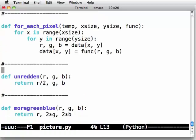So what we've done is separate concerns. For each pixel only knows how to sweep over each pixel. It does one operation. It goes over all the x and y coordinates and then it calls some function of the red, green, blue values of each pixel and assigns the result back to that pixel. So it's overwriting the pixel with some kind of operation. Unredden doesn't know about x and y coordinates. It just knows about red, green, blue values. It just returns some calculation on those red, green, blue values. Similarly, more green blue just takes red, green, blue in and produces red, green, blue out. It operates on the values of a single pixel.